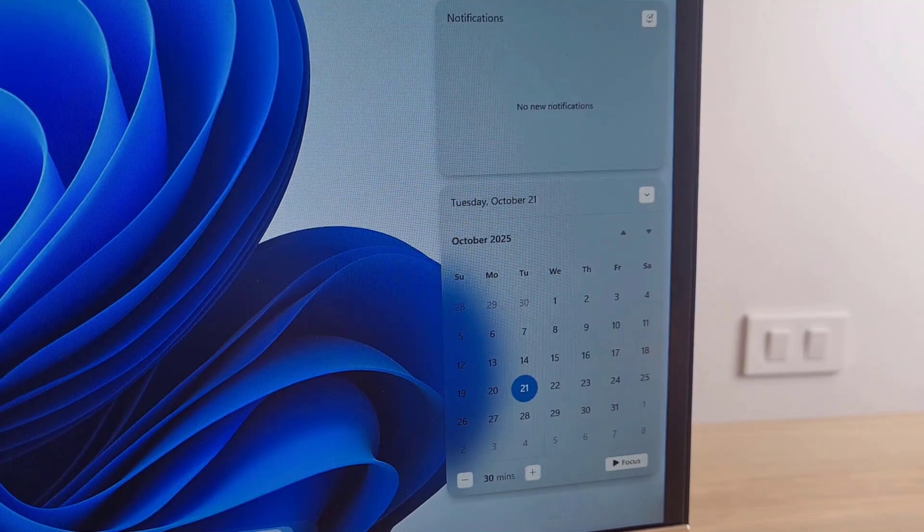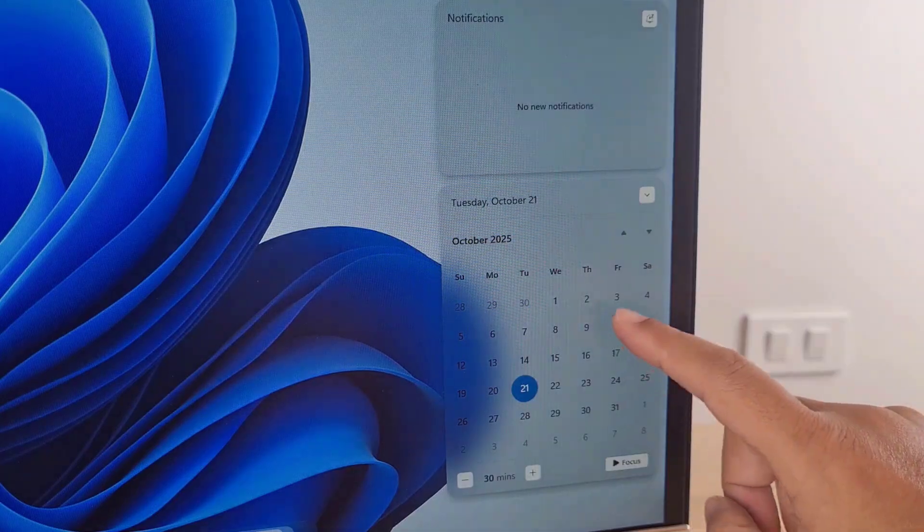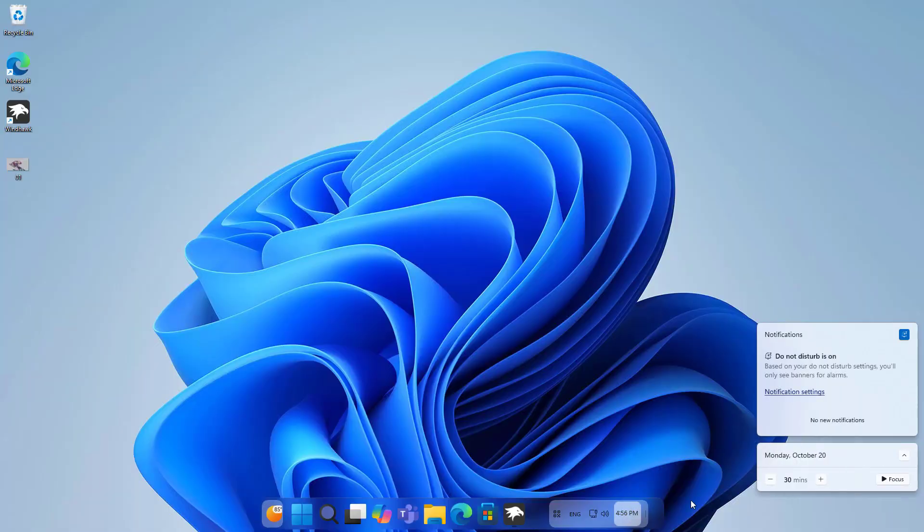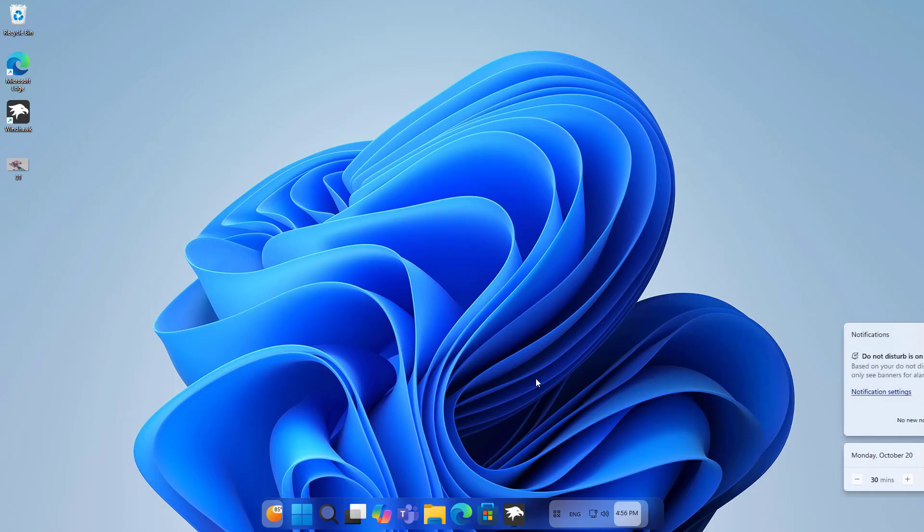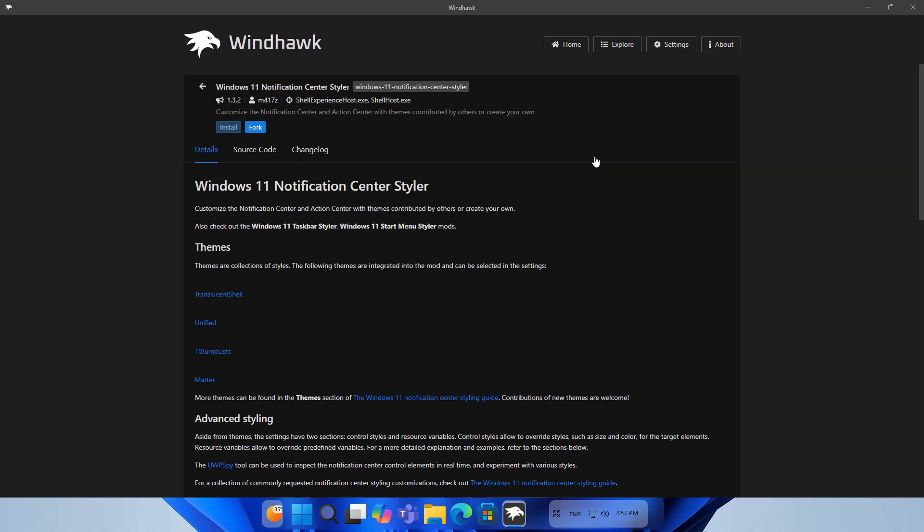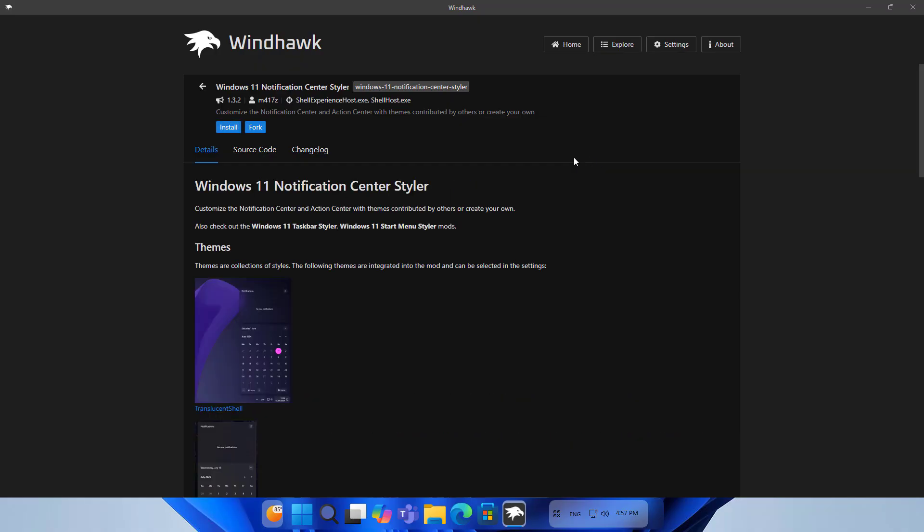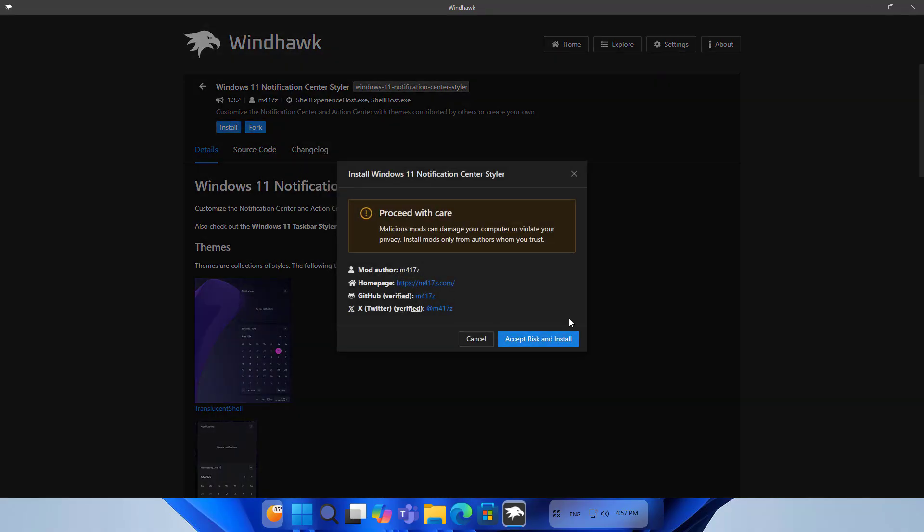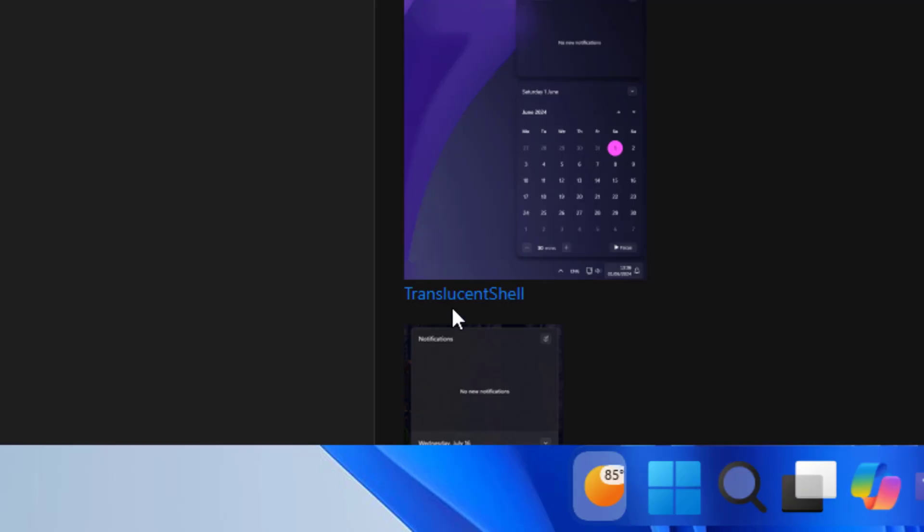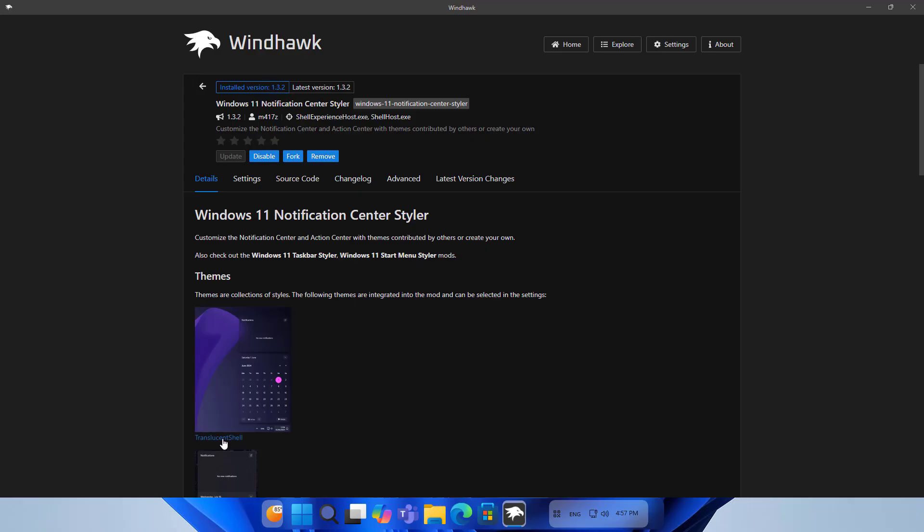Next is the notification panel. I try to change all the elements on the desktop. On Windhawk, install Windows 11 Notification Center Styler, then Install and Accept risk and install. Choose the theme name Translucent Shell.